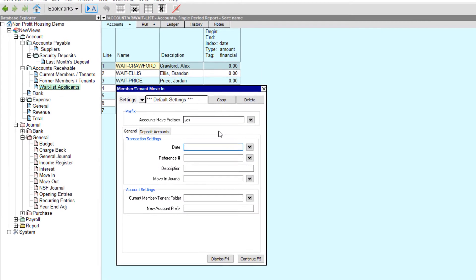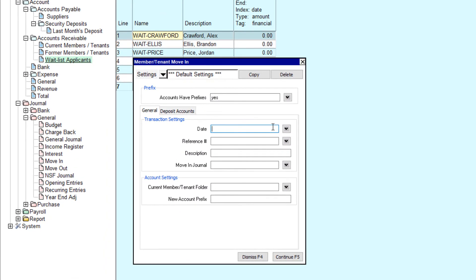As with the move-out tool, how you fill in the prompt depends on whether you use prefixes in your account names. As using prefixes is our recommended approach, that's how we'll proceed. The move-in date, reference, and description will all be used for the transaction that will be added to the move-in journal. We'll enter 'Security Deposit' for the description.